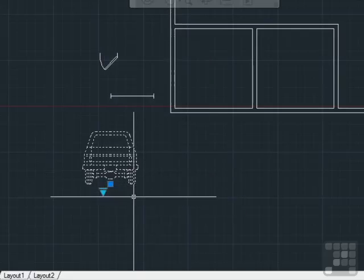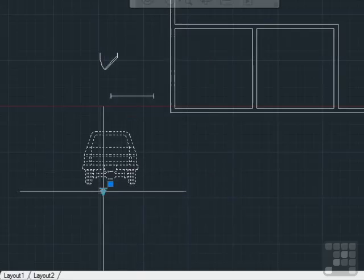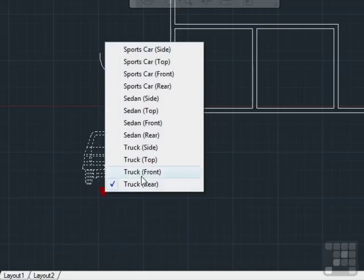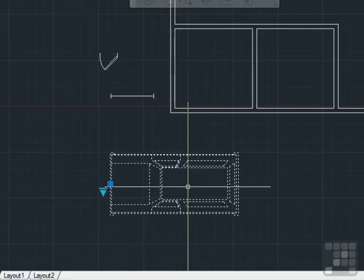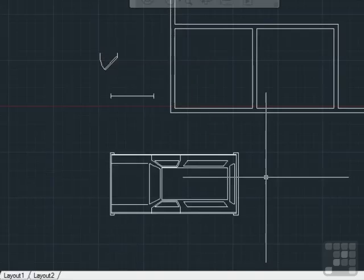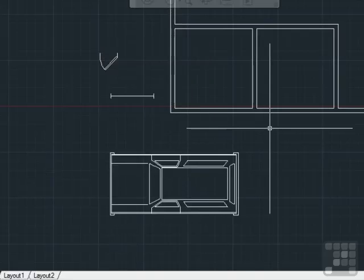I can even put in a truck. Or if I want to look at it from the top, there's my truck.